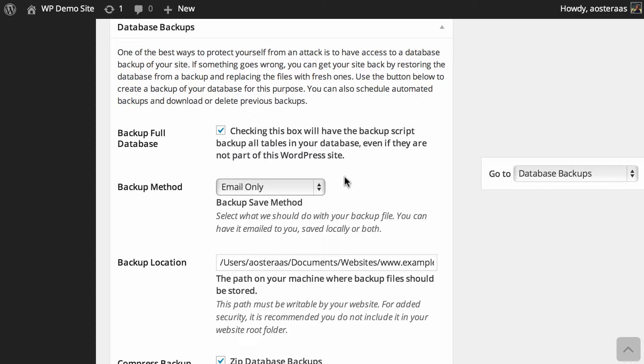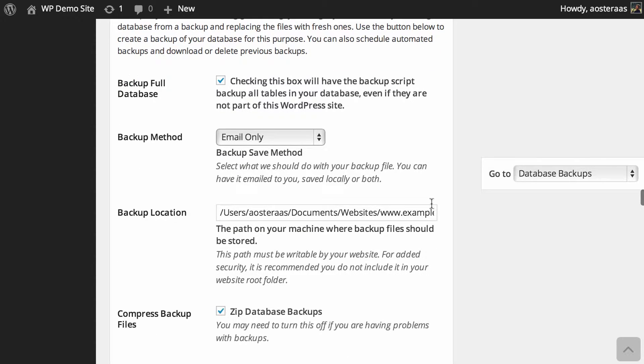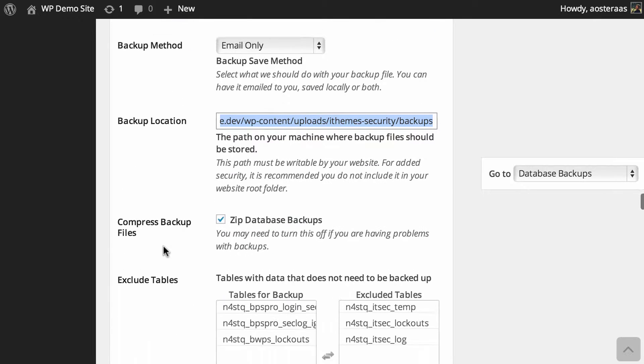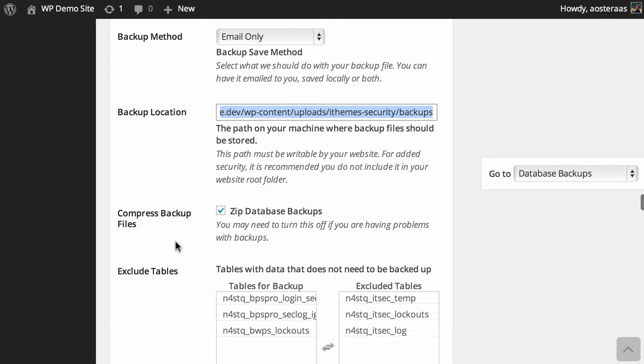Of course, if you do choose the locally saved option, you can see that it'll actually show you where it's going to put those by default, and you can change that as you see fit.